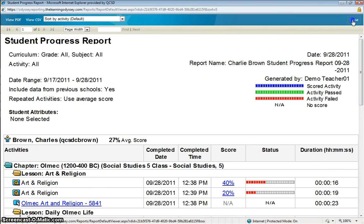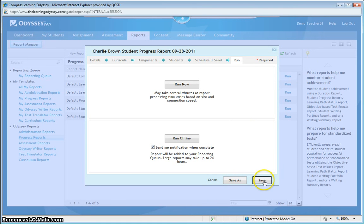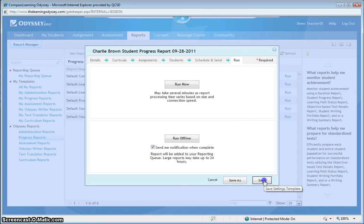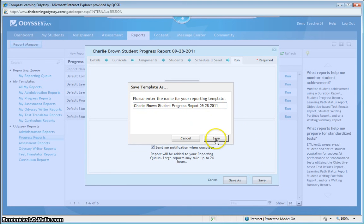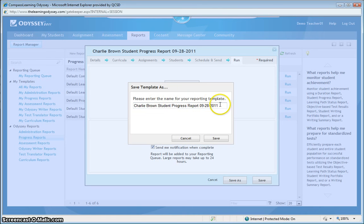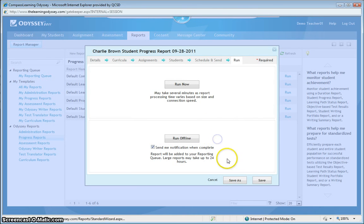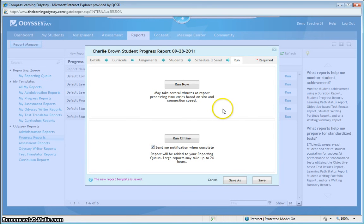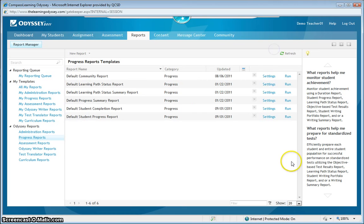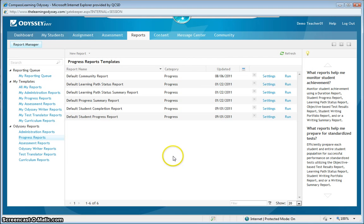So let's close this report. And then we can just click out of here and save. And then if we wanted to, we could save this report and the name. Please enter the name for your reporting template. And then we can close. There we go. That's how you run reports on students and their activity.